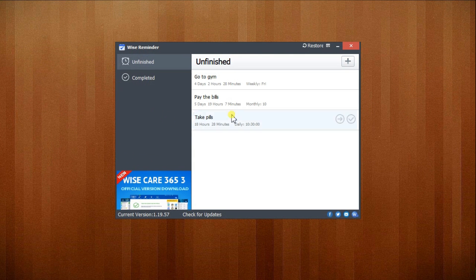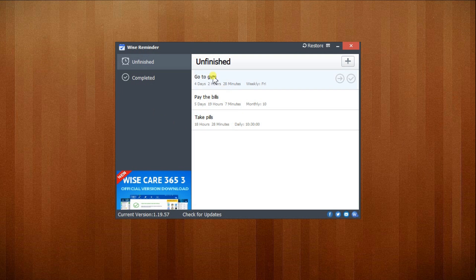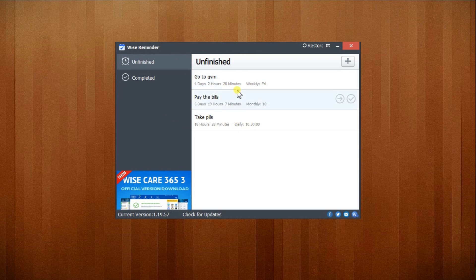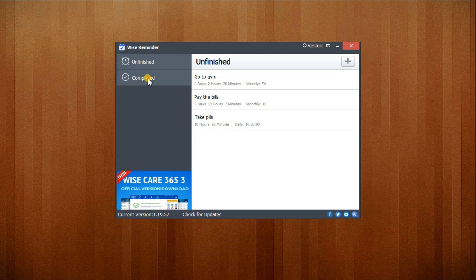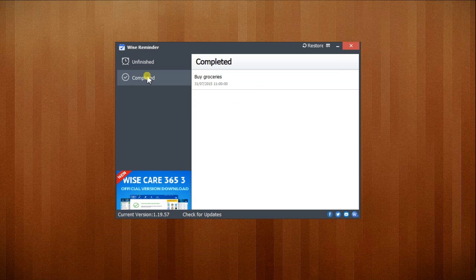Wise Reminder features a real user-friendly interface. It has all the tasks categorized in two different groups, namely Unfinished and Completed. The Unfinished section displays the tasks that have not yet been executed, along with an accurate countdown timer for each item. The Completed section displays the already executed tasks and gives you the choice to either reuse or delete them.